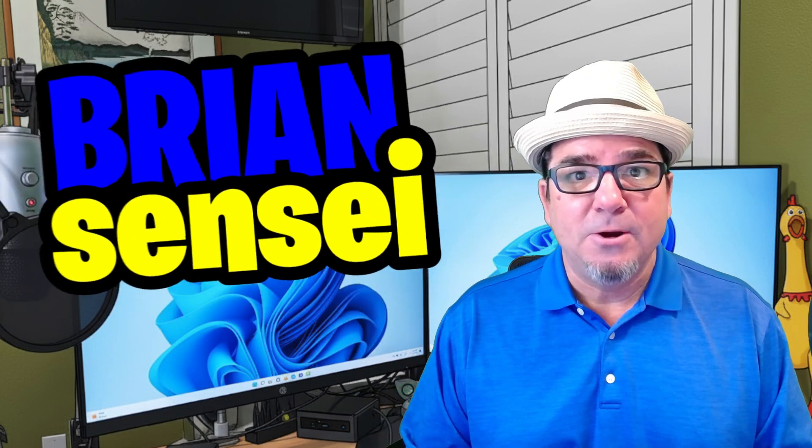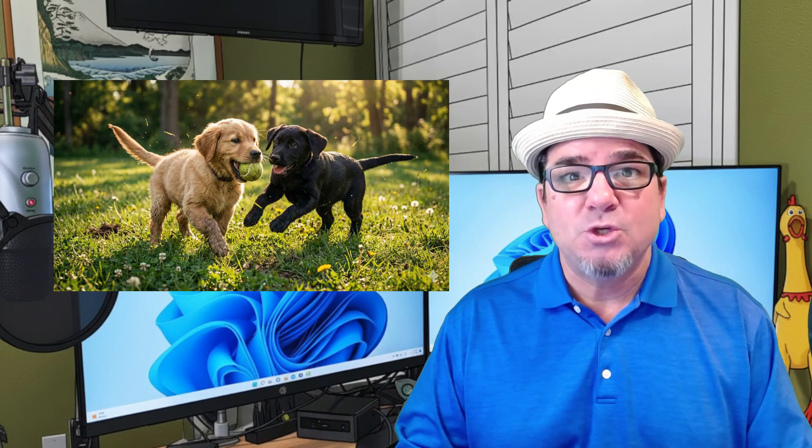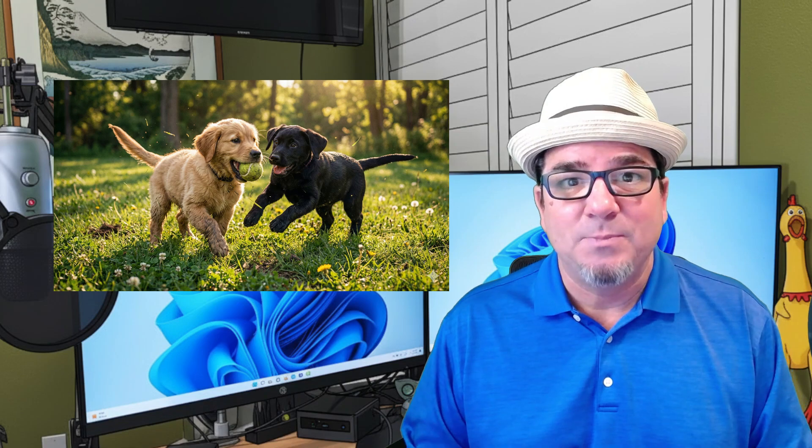Brian Sensei here. Have you ever wanted to take an image like this and convert it into a short video clip like this? In this video I'm going to show you how to use Grok AI to transform your photos into short video clips. Let's dig in.